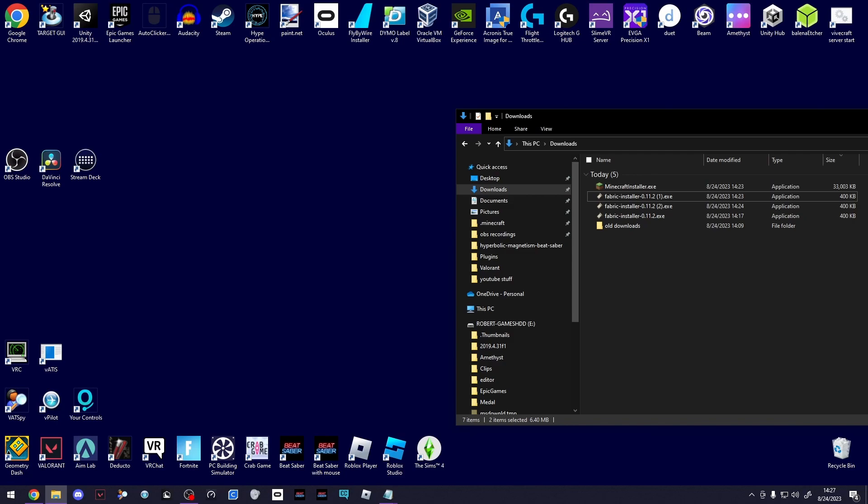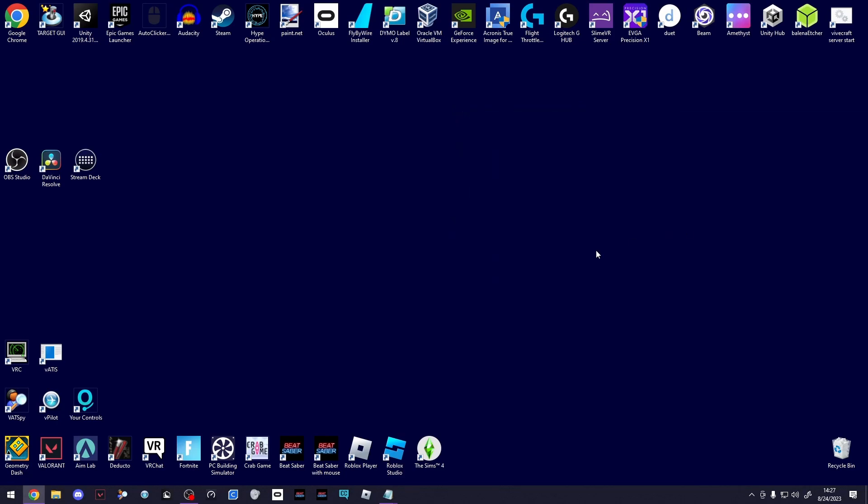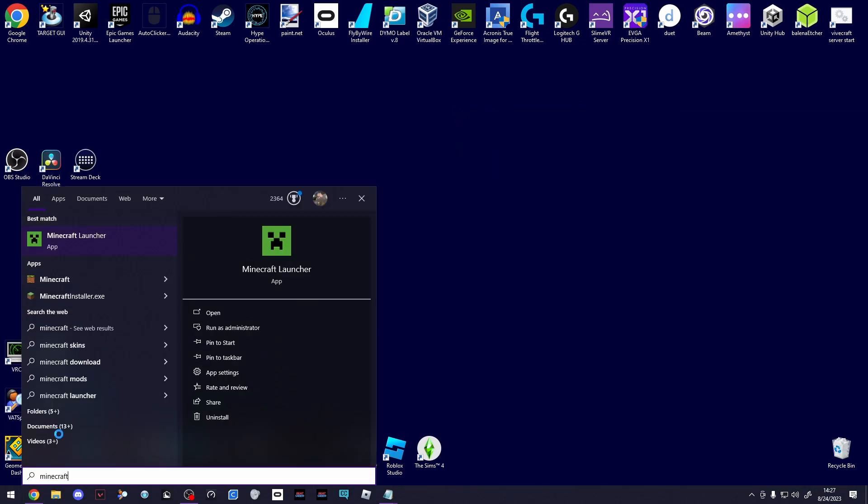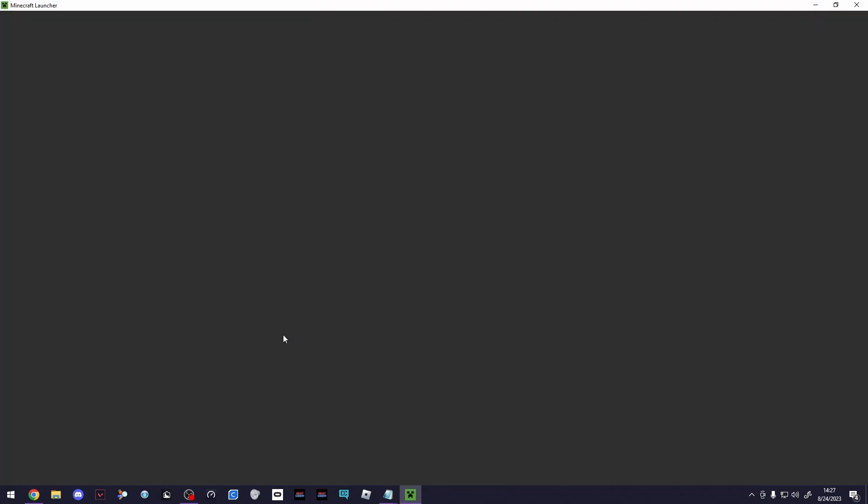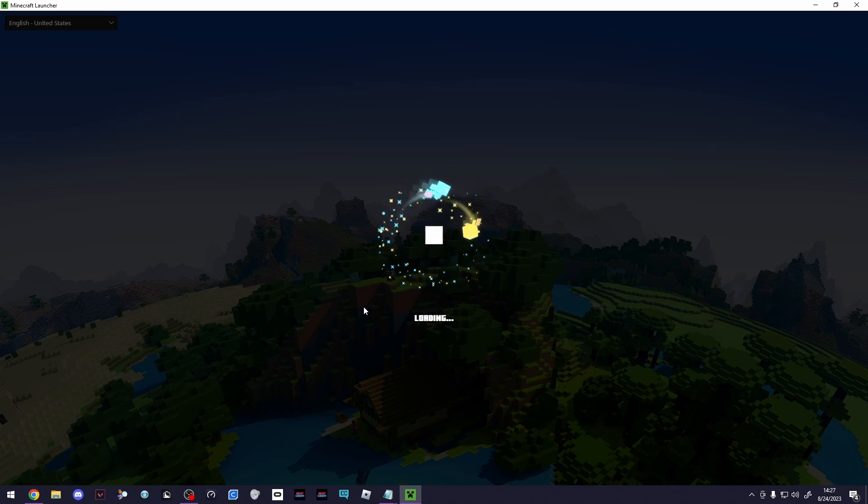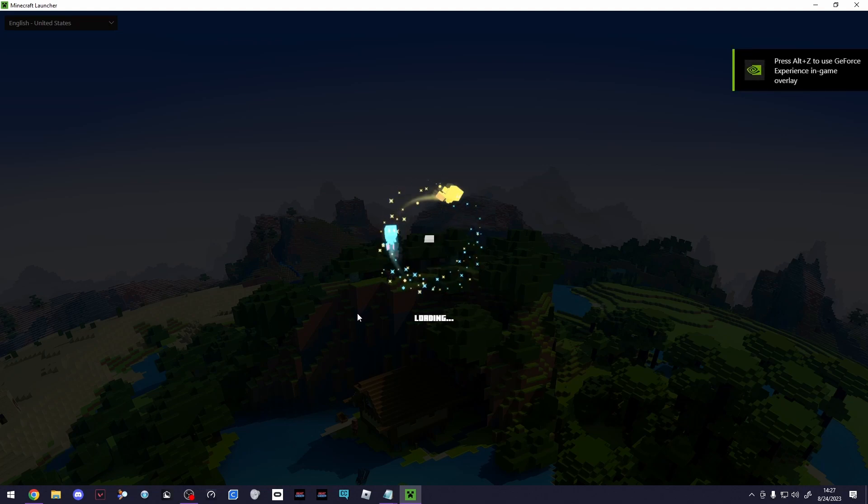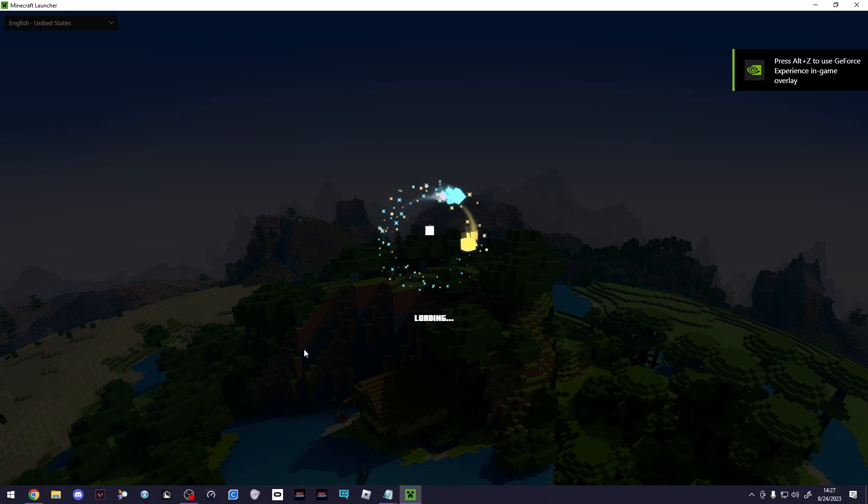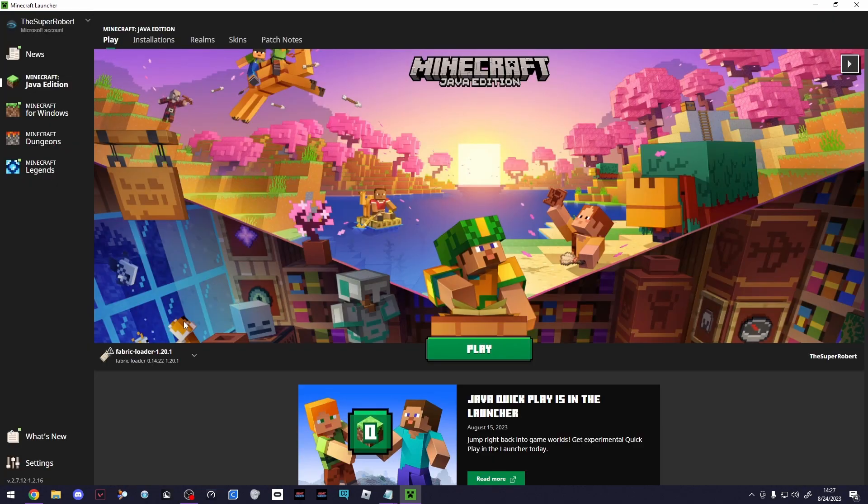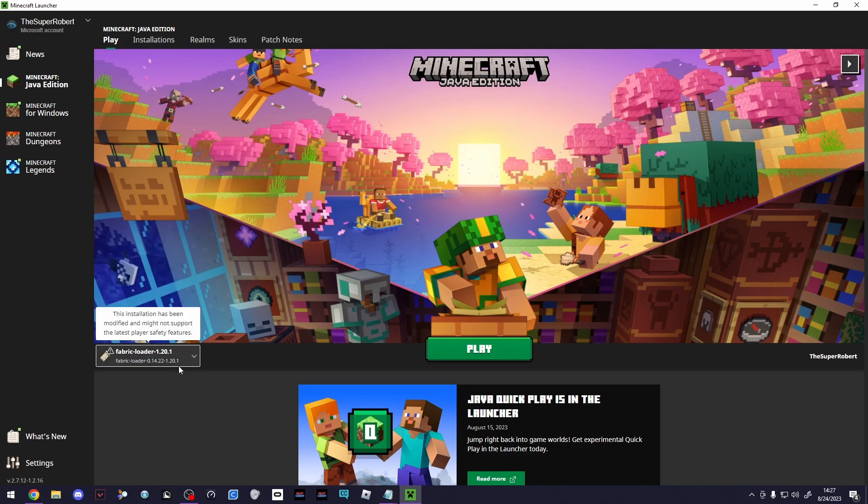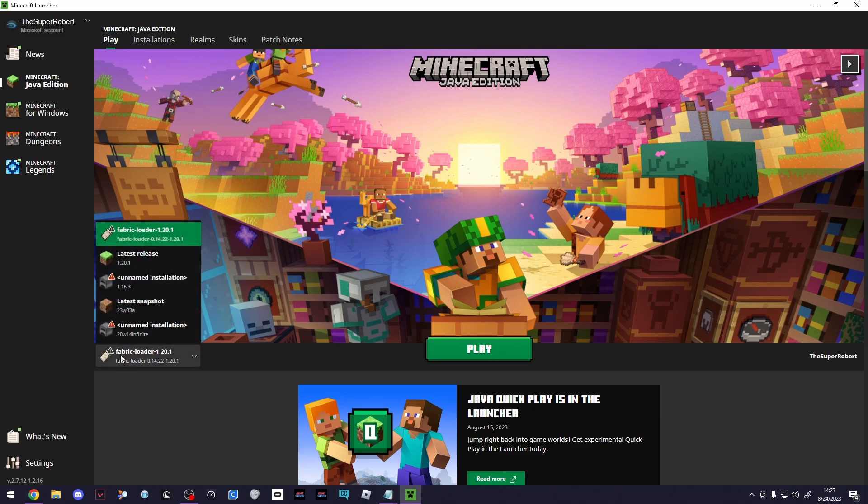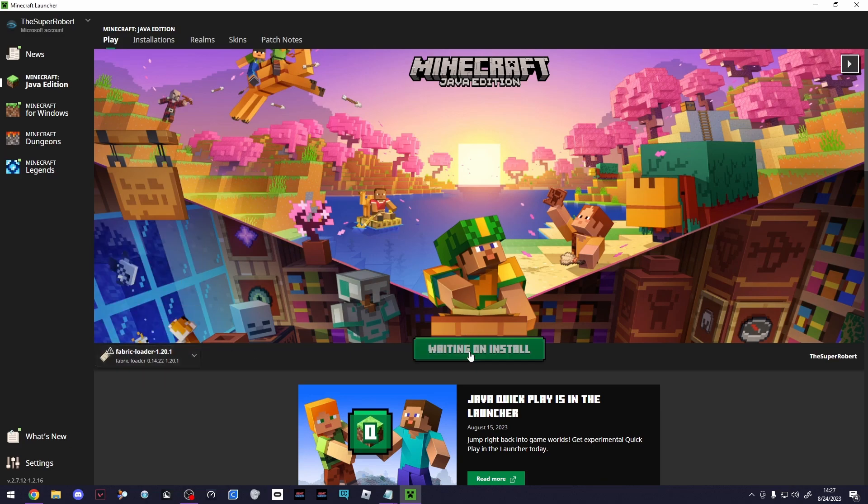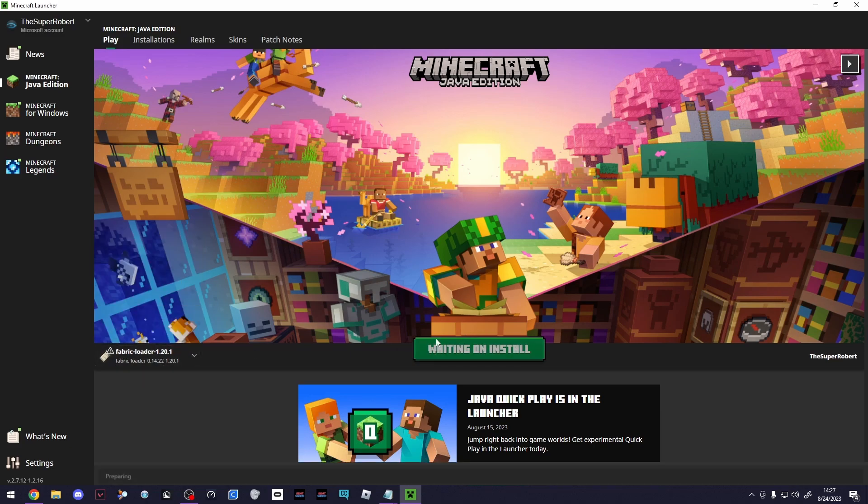That's pretty much all the setup. Now what you're going to do is come back here to the Minecraft Launcher. Once that loads, make sure instead of launching 1.20.1 like we did before, you launch the Fabric Loader. This will open Vivecraft and allow you to play it. Hopefully you should see Fabric Loader 1.20.1. This is what you use to run Vivecraft. Once you have this selected, go ahead and click Play and just give this a couple seconds to open.